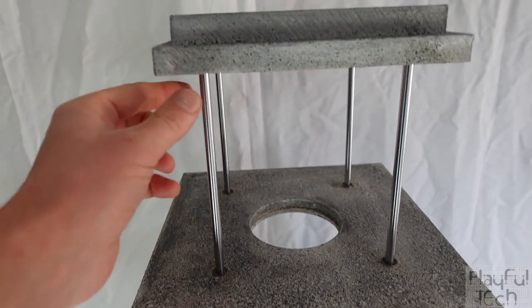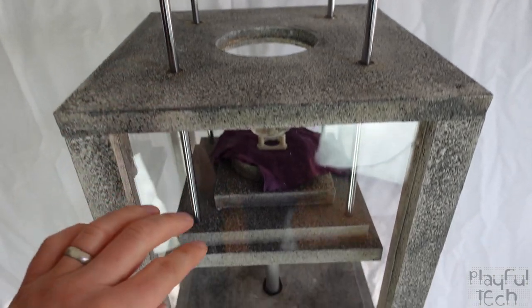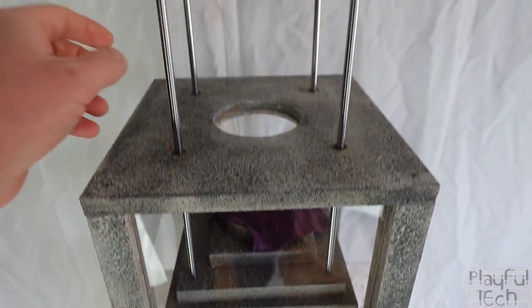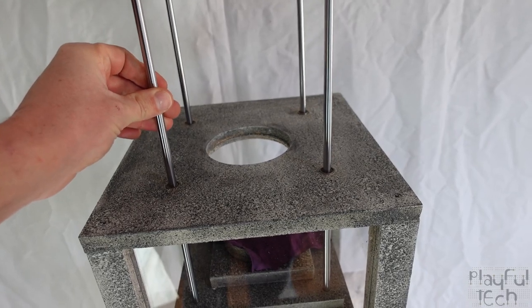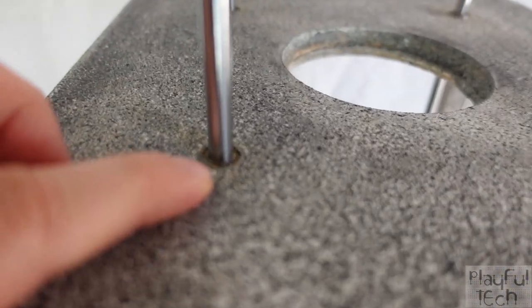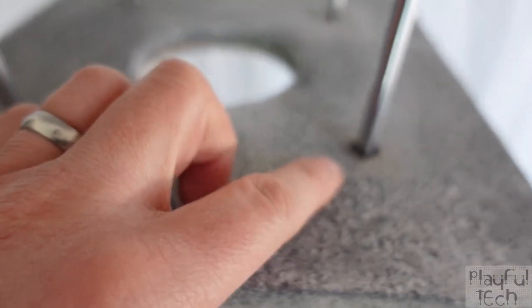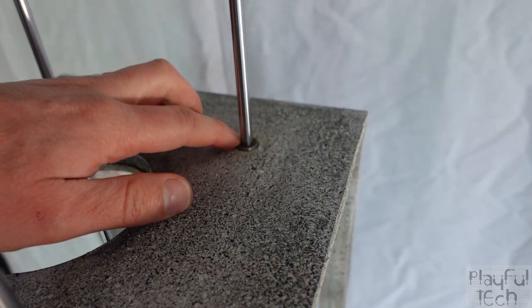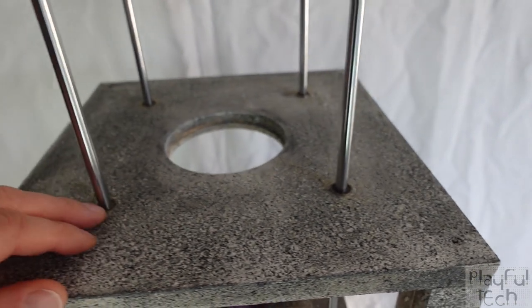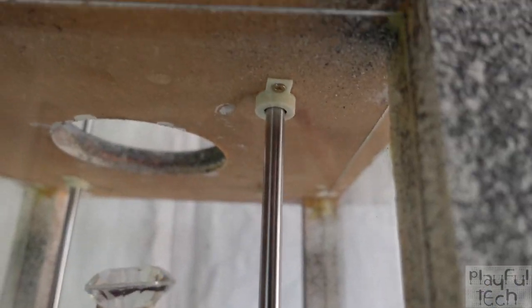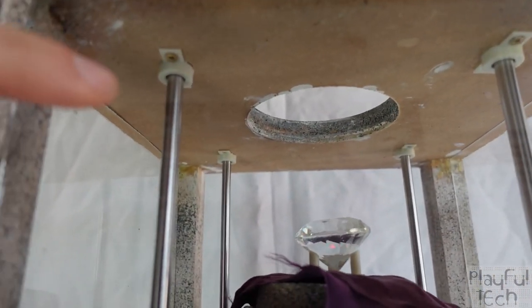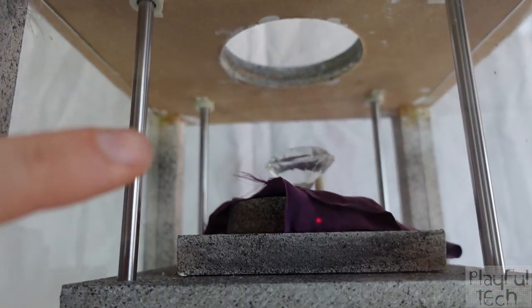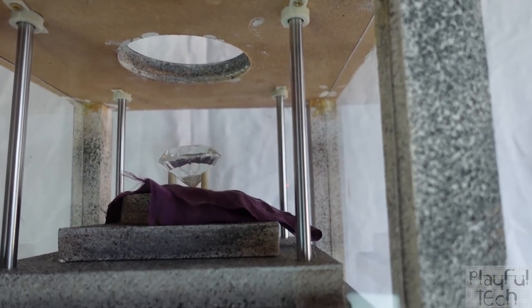The rods here that connect the top and bottom platforms of the moving section are 8 millimeter steel rods and they pass through bearings which I've inserted into the top of the fixed section. These are LM8UU bearings and I've secured them with these little 3D printed caps which hold the bearings in place in the top panel.